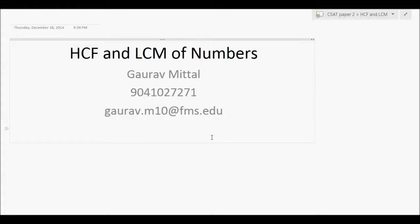Hello friends and welcome to the session on HCF and LCM of numbers. This is for our CSAT preparation for Paper 2. I am Gaurav — my details are given on this slide, you can give me your feedback on my email or you can even call me. Today we'll understand how to find LCM and HCF of a few numbers.